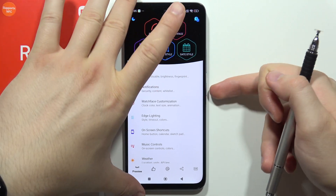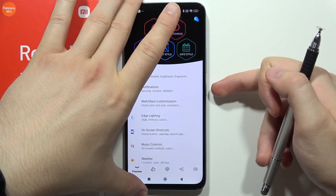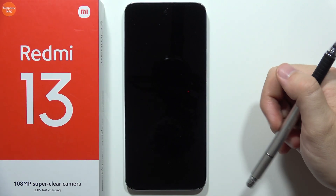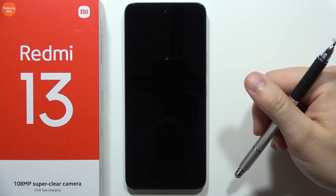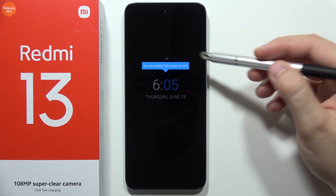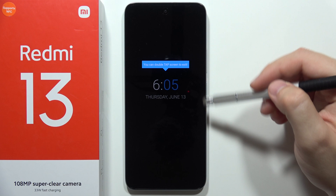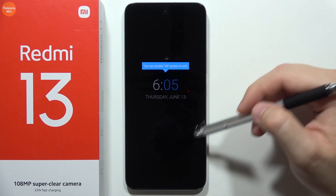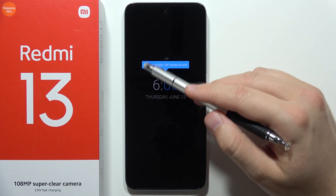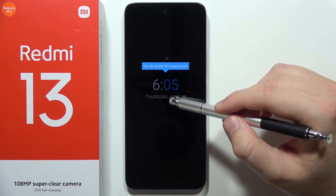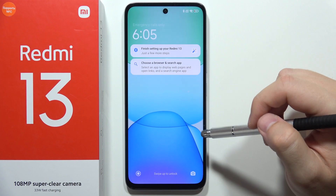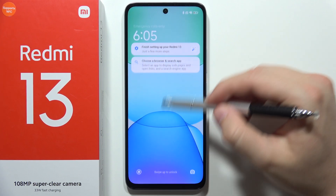So when we lock the screen, we can just wait — and as you can see, we've got this Always on Display. The information with 'double tap screen to exit' will disappear after your first time unlocking your phone.